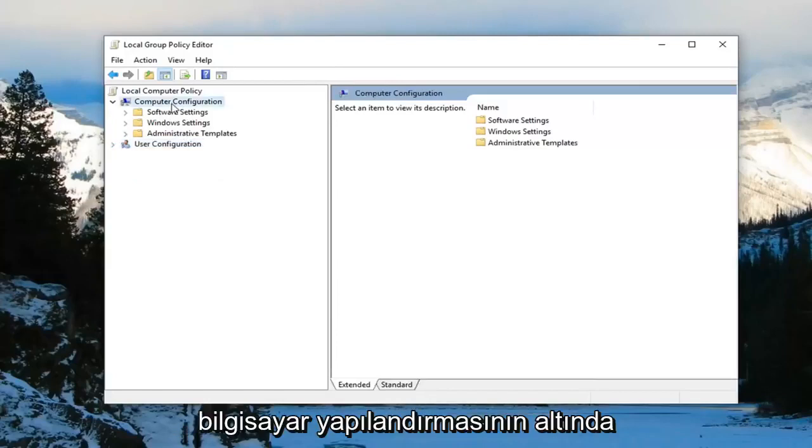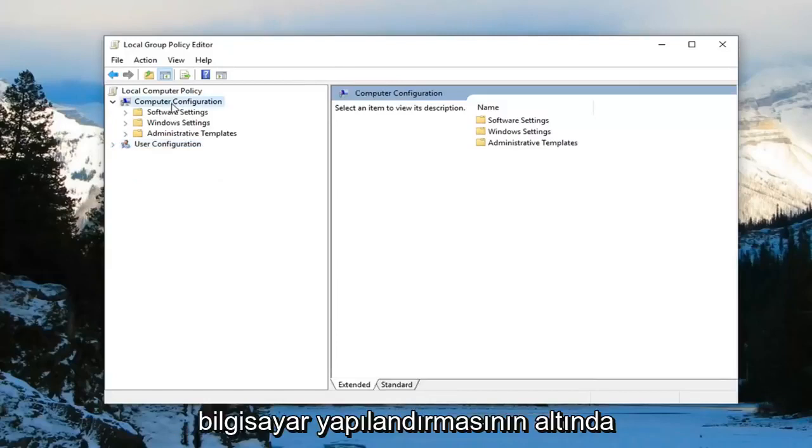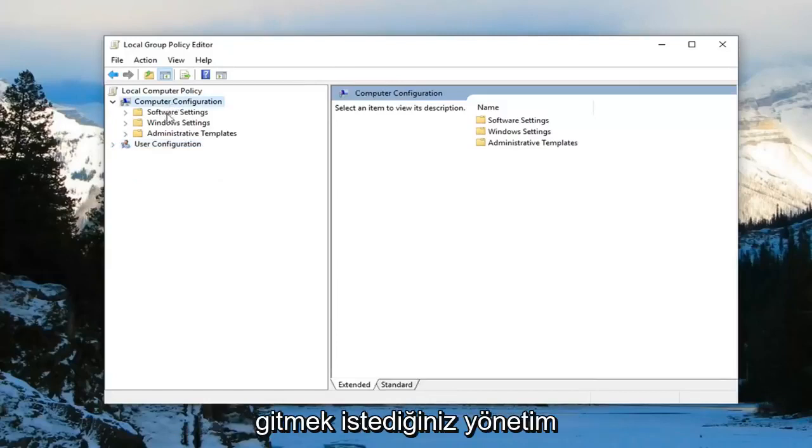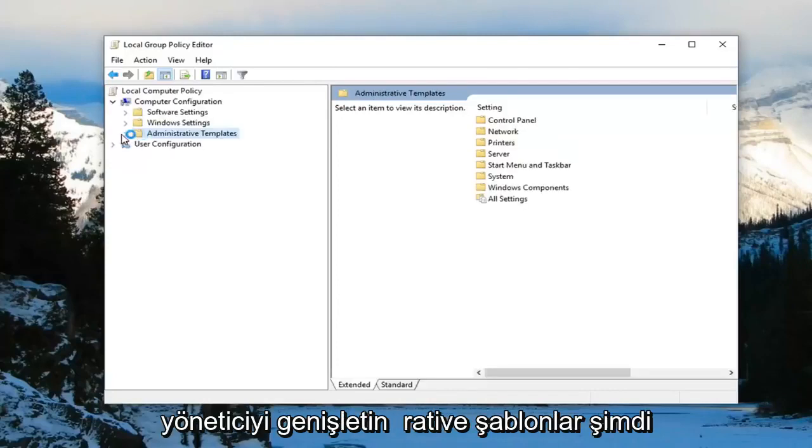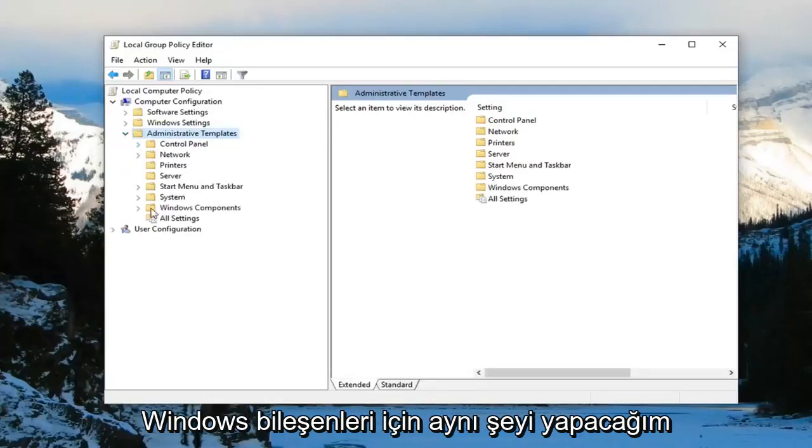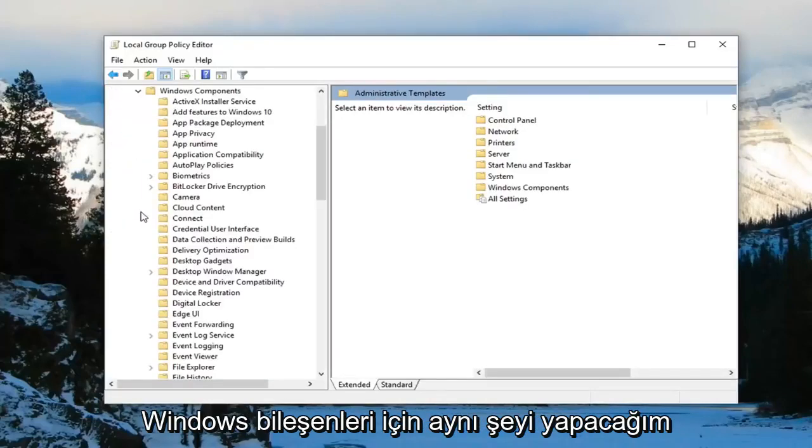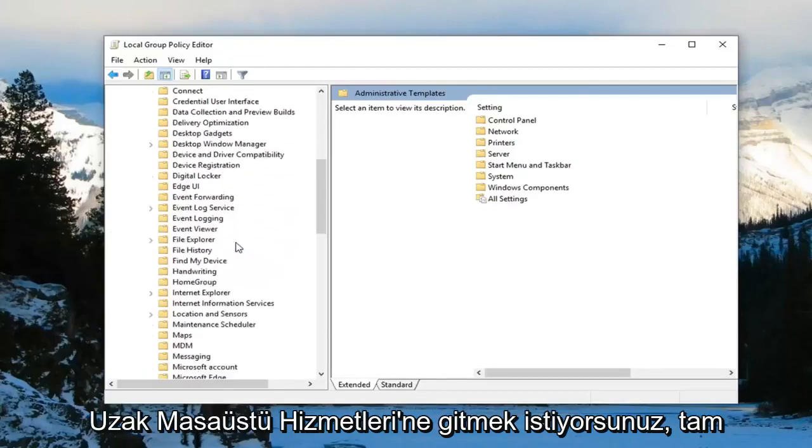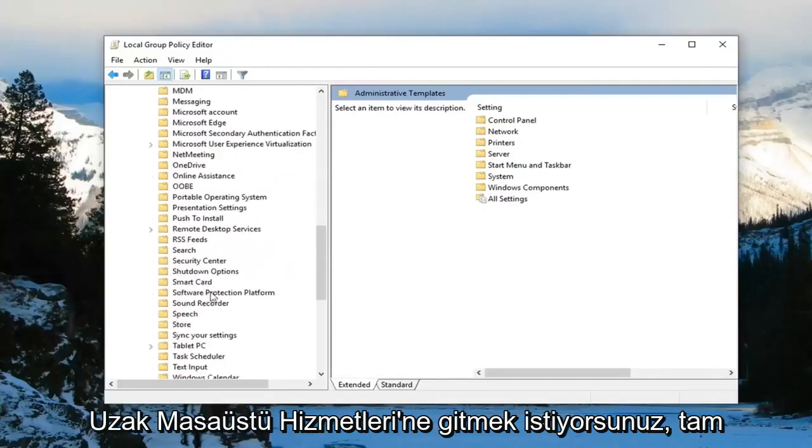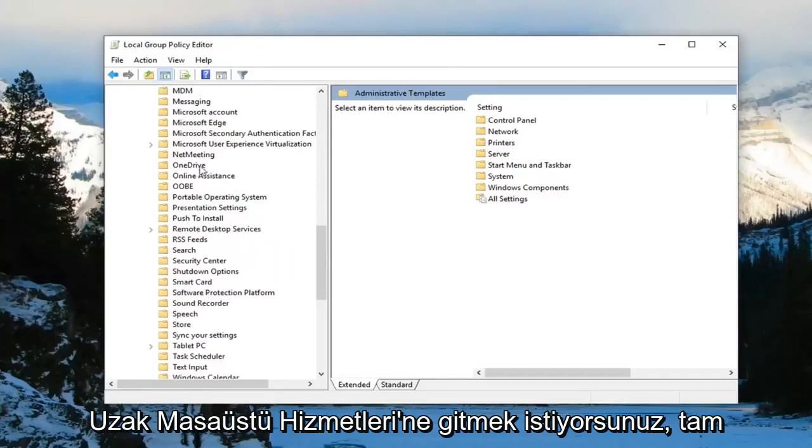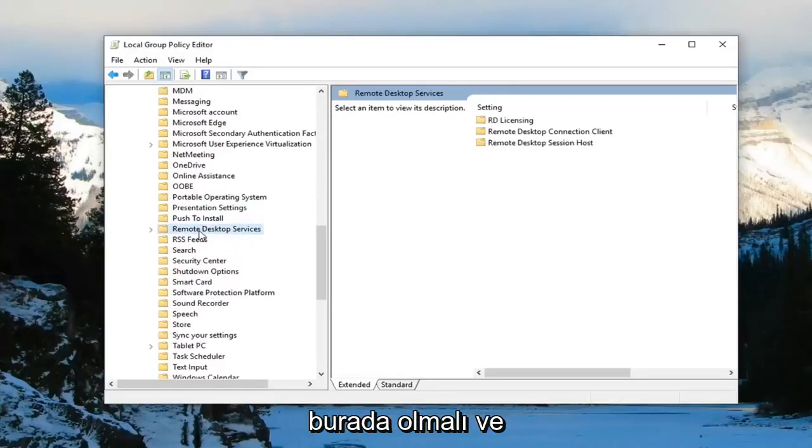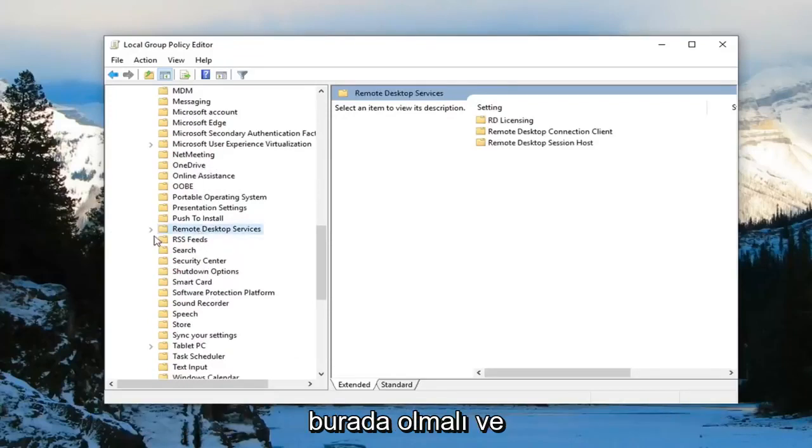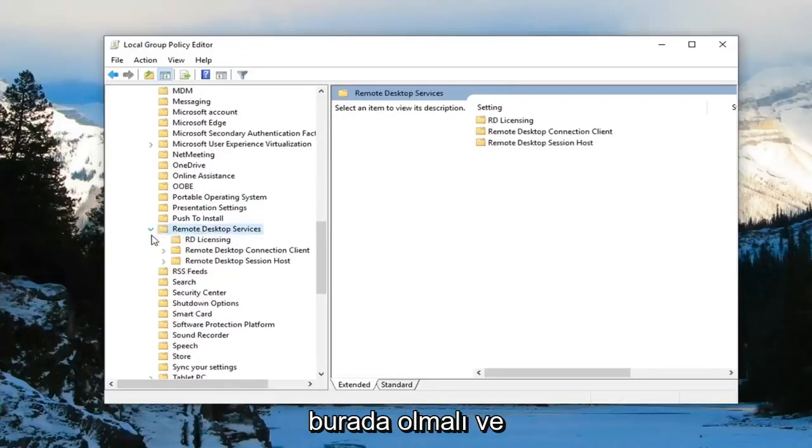Underneath computer configuration you want to expand the administrative templates folder. Now you want to do the same thing for Windows components. Now you want to scroll down to remote desktop services. Should be right here, expand that.